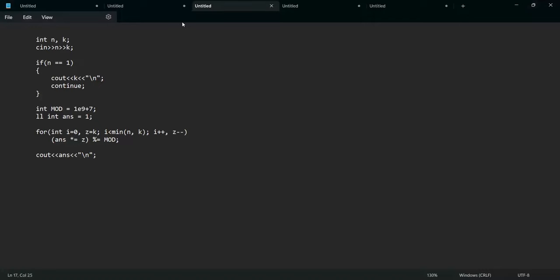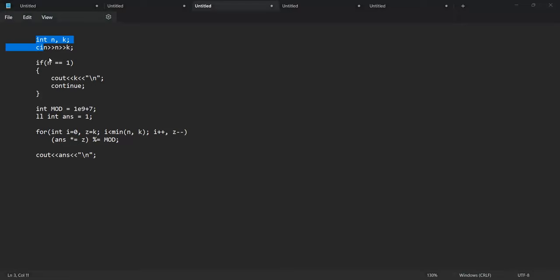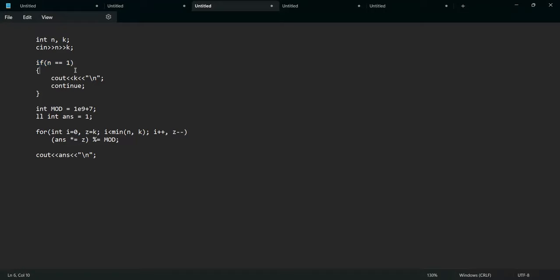I've taken N and K as input. My answer starts at one and from i equals zero to minimum of N and K, I multiply the answer by Z, where Z starts at K and decreases each iteration. Finally I print the answer. This should be clear to everyone — let's move to the fourth problem.